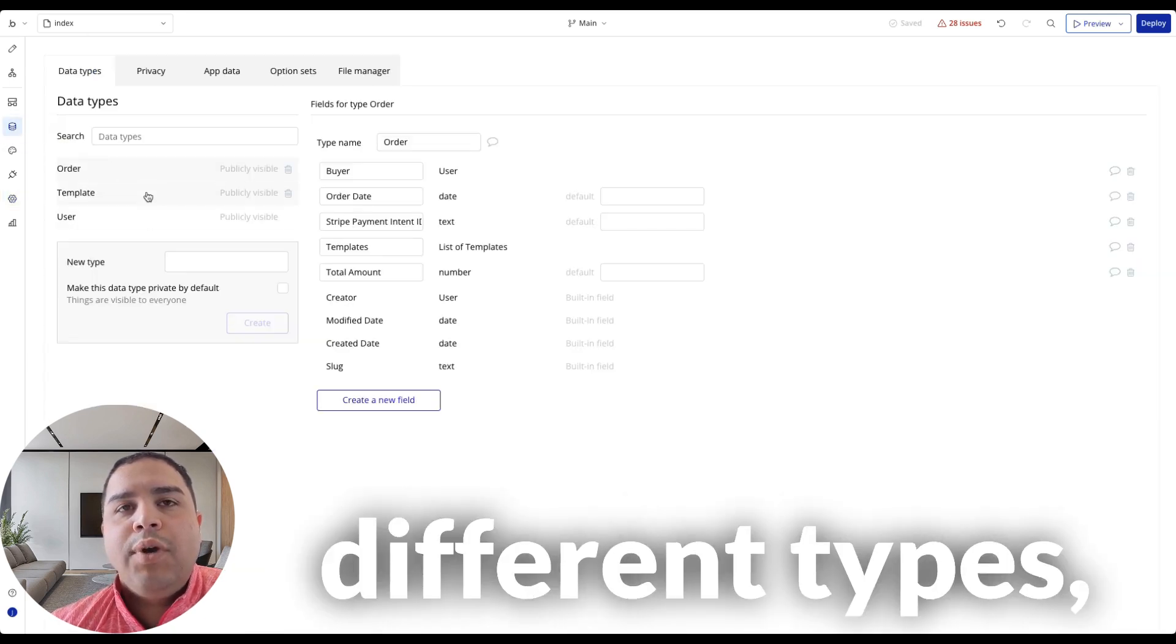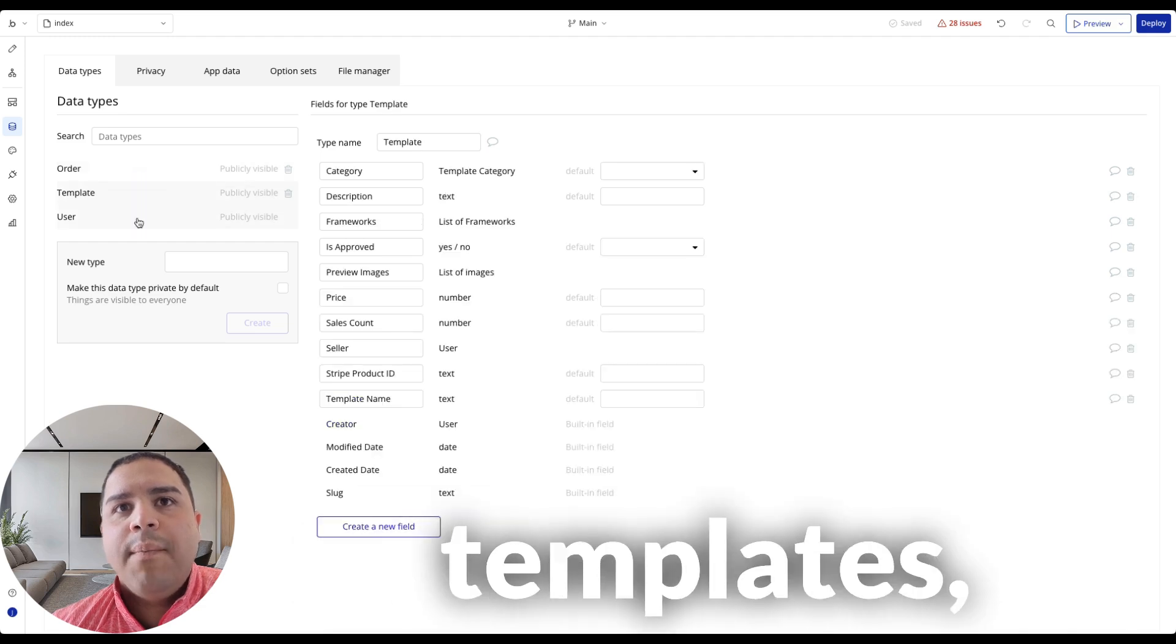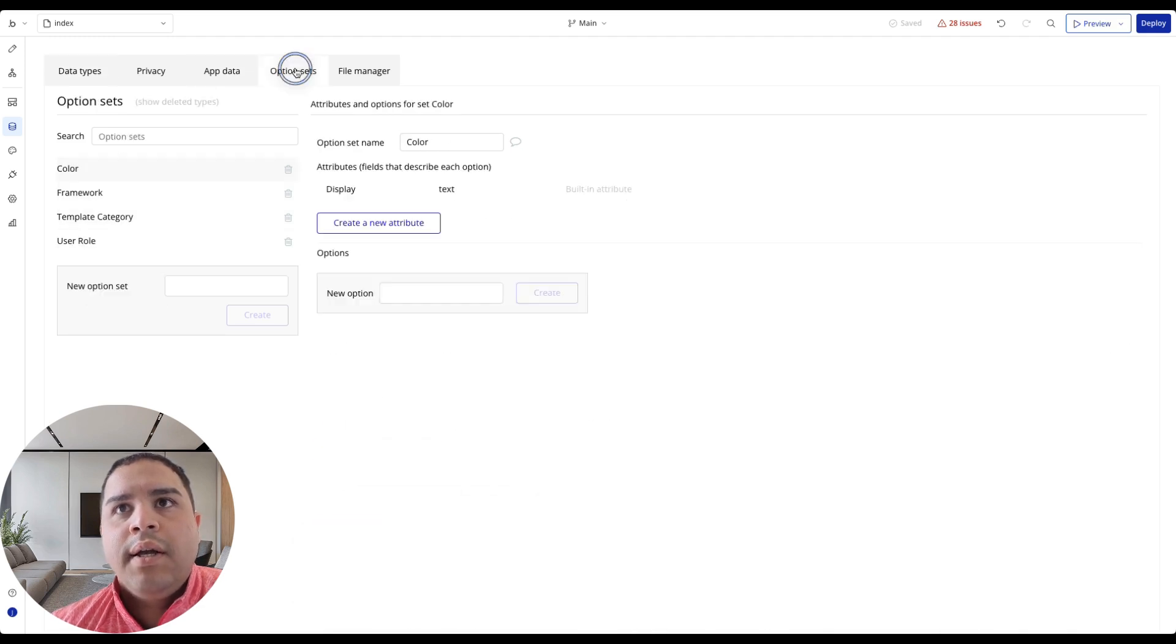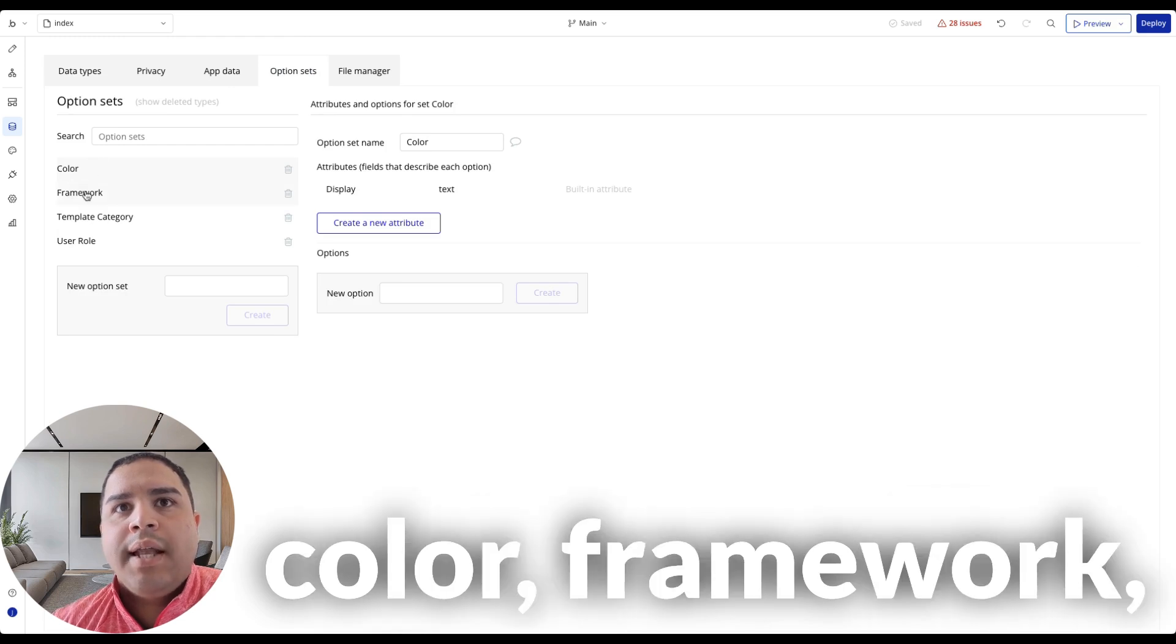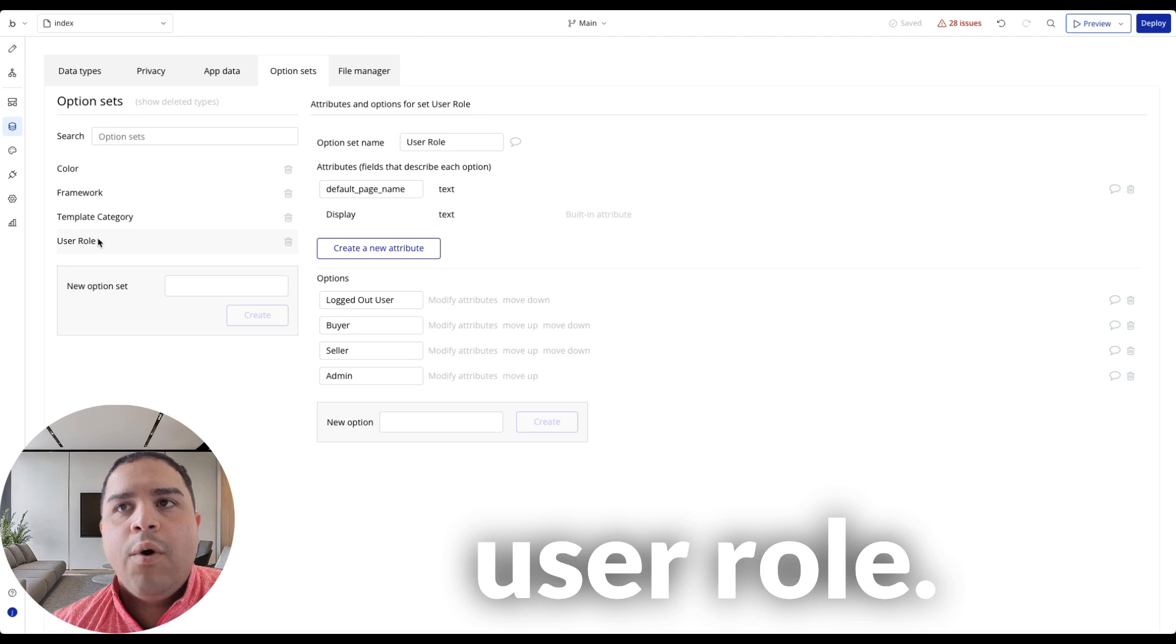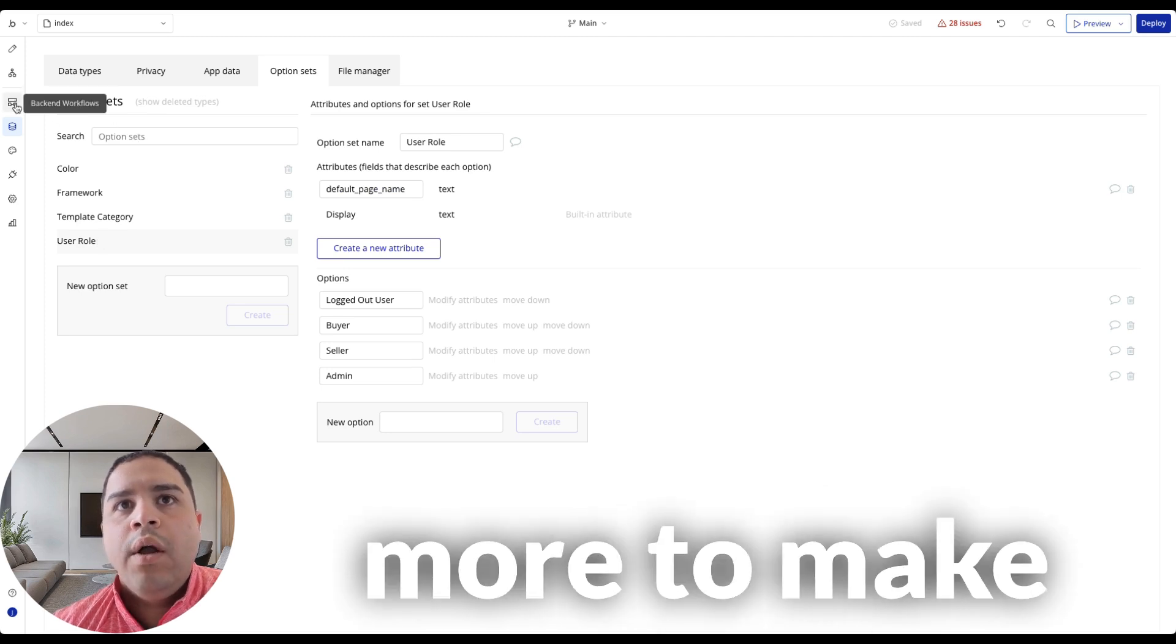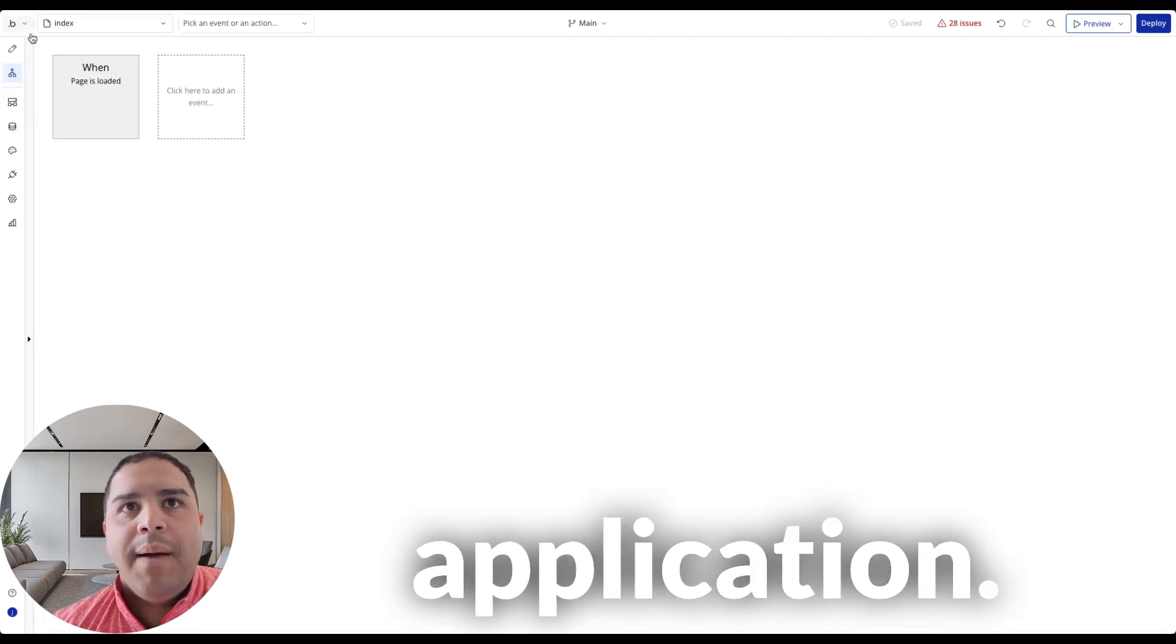And let's start looking at the database. Three different types: the orders, templates, and the user. And we have some option sets: color, framework, template category, and user role. We're going to create some more to make this a complete application.